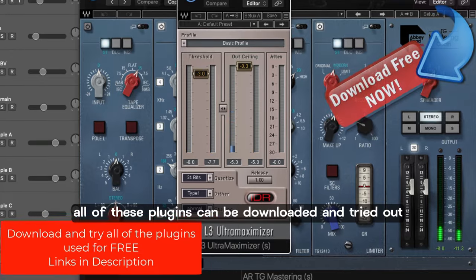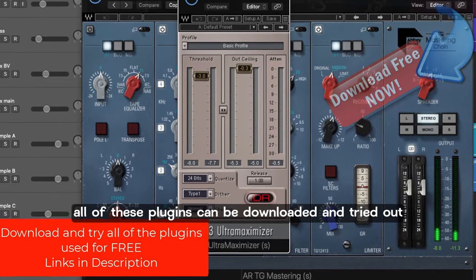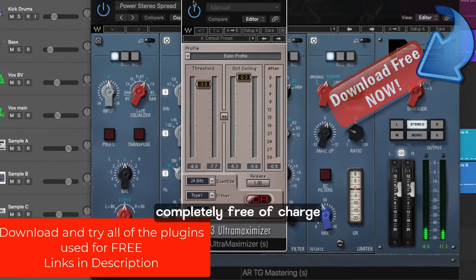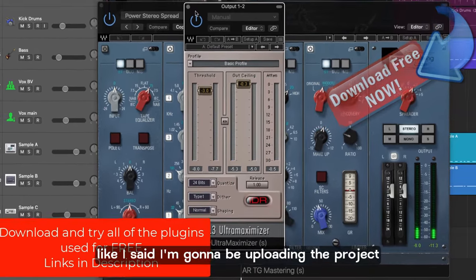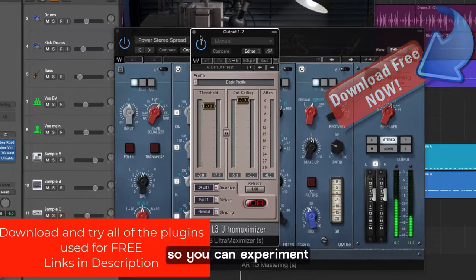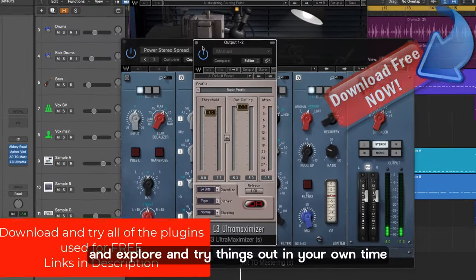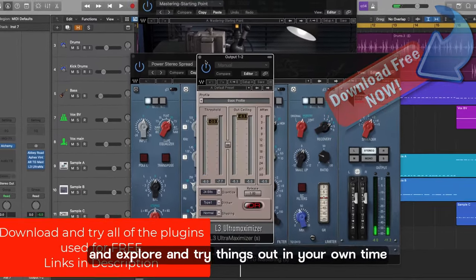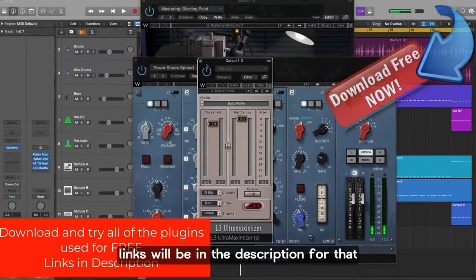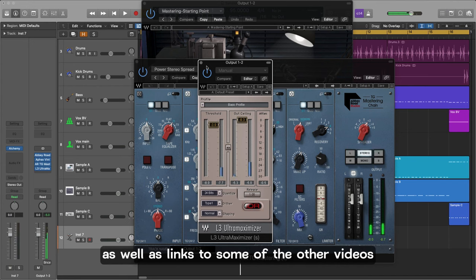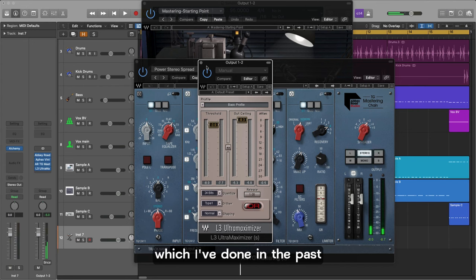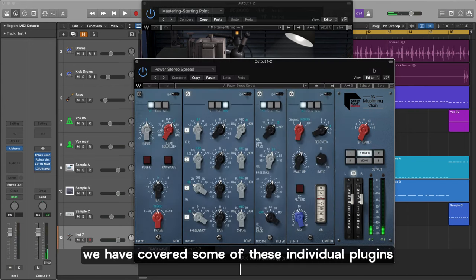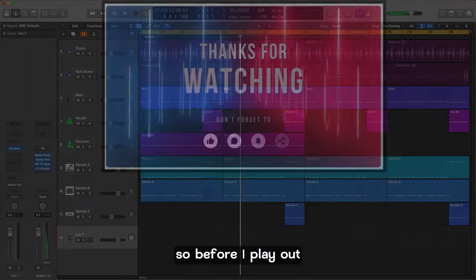Now all of these plugins can be downloaded and tried out completely free of charge. Like I said I'm going to be uploading the project so you can experiment and explore and try things out in your own time. Links will be in the description for that as well as links to some of the other videos which I've done in the past where I've covered some of these individual plugins in their own right.